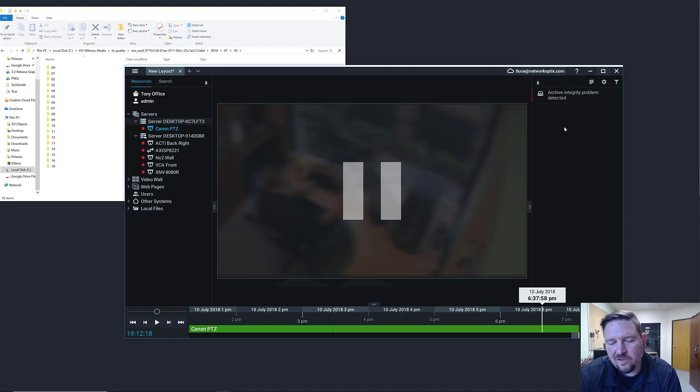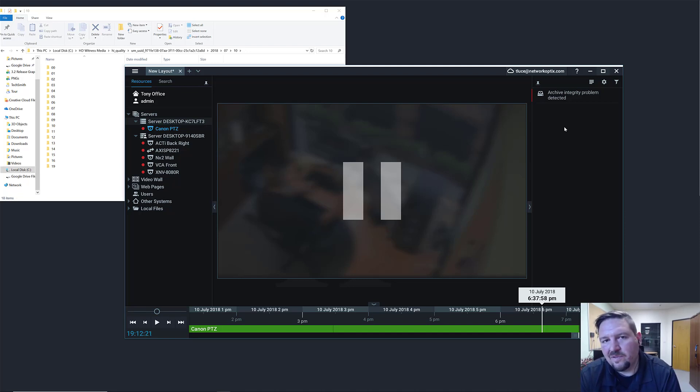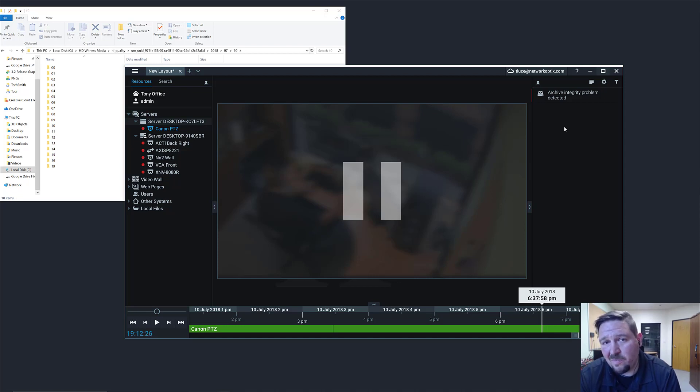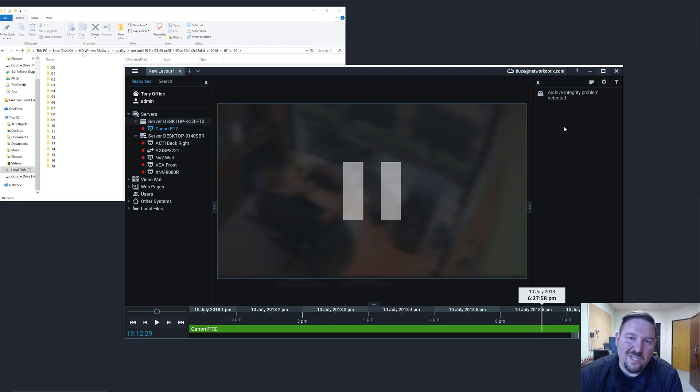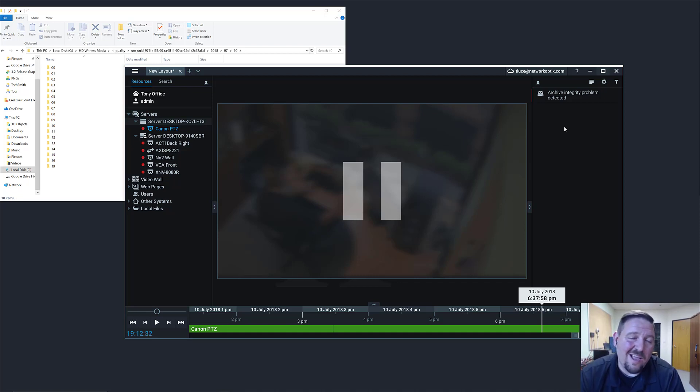You have to get secure access to the device that's recording the video, you have to have root access, and you have to have access to the file structure in order to modify the file. But in the off chance that does happen, we have archive integrity check, introduced in version 3.2.